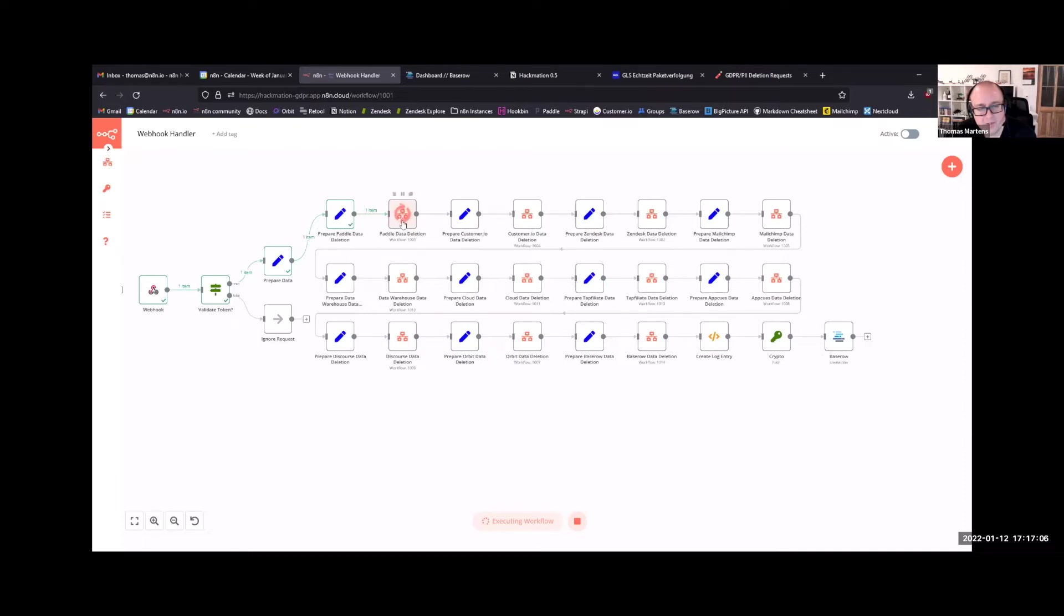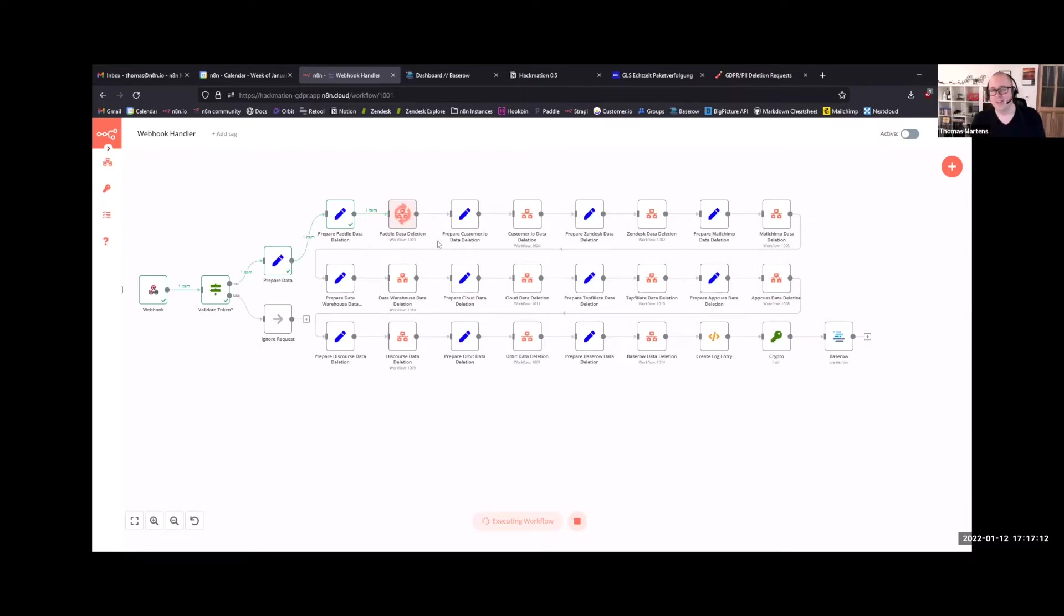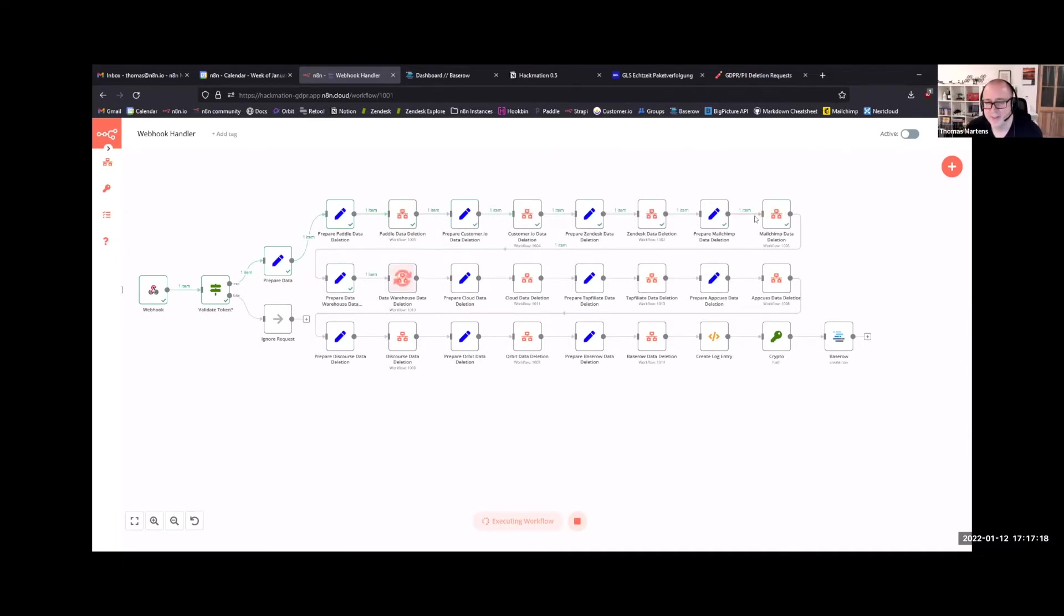Most nodes will run faster. Paddle is just very slow, so this is not very exciting. It will take like a minute for Paddle to find the user and it won't even delete the data. We'll just share information on how to delete it. You can see the other nodes are much faster.